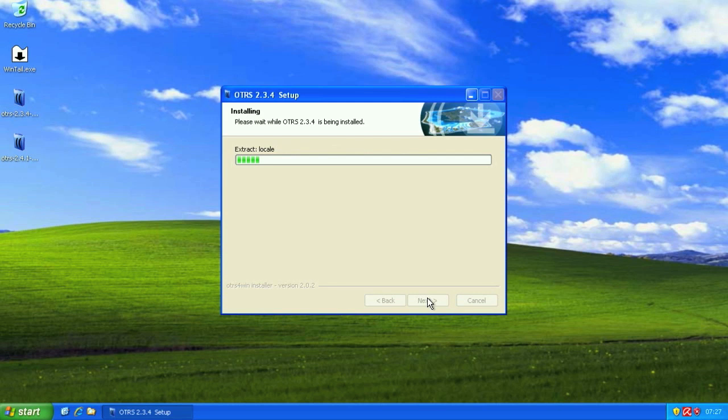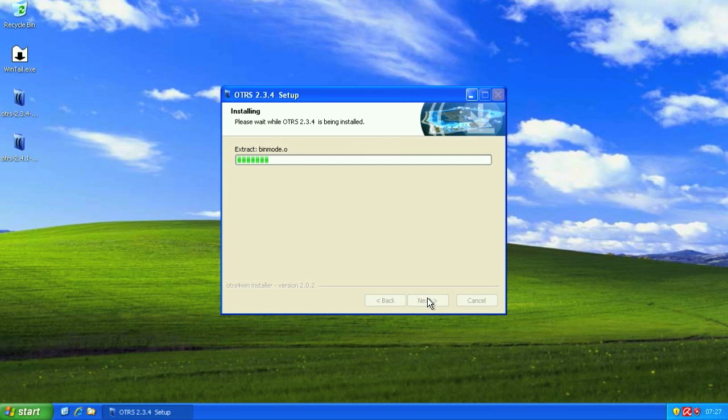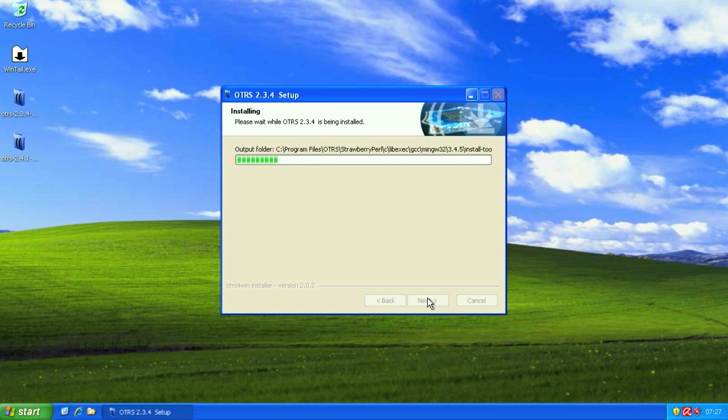Once this is done, you'll be presented with the option to continue with the web installer. The web installer can be used when you're going to connect to a MySQL database. In this case, we have the MySQL database included in the package, which means we're going to go ahead and use the web installer to complete the installation.